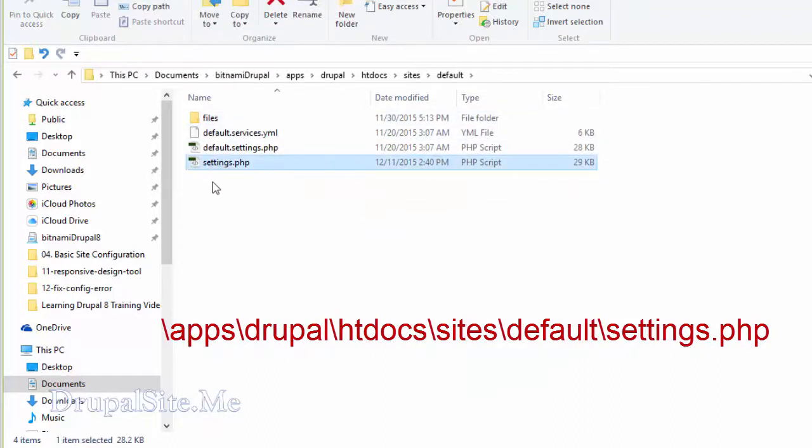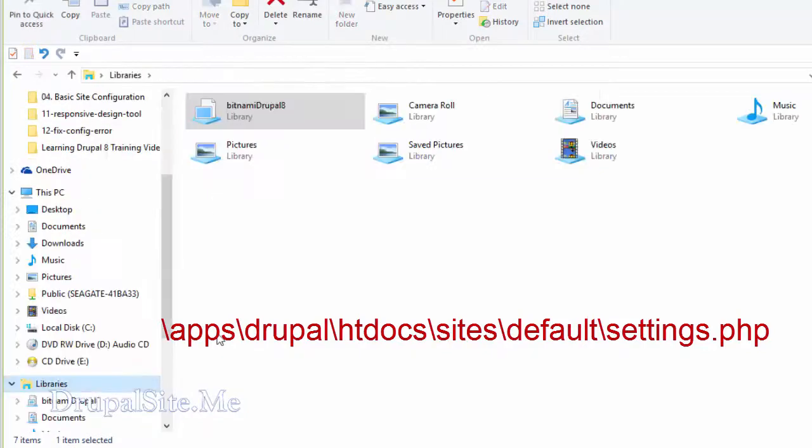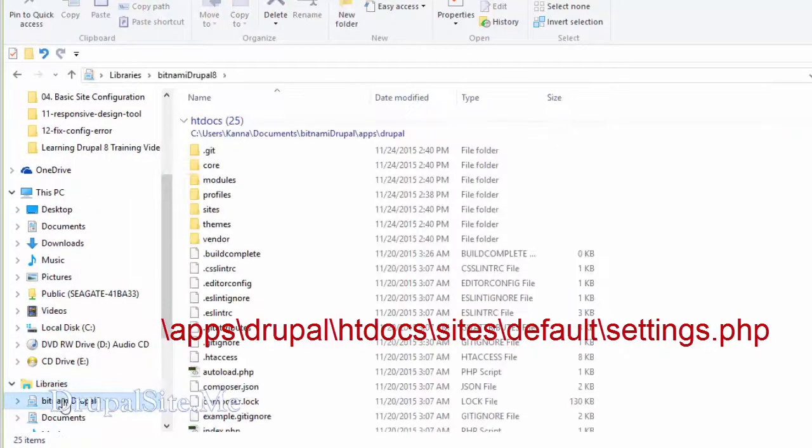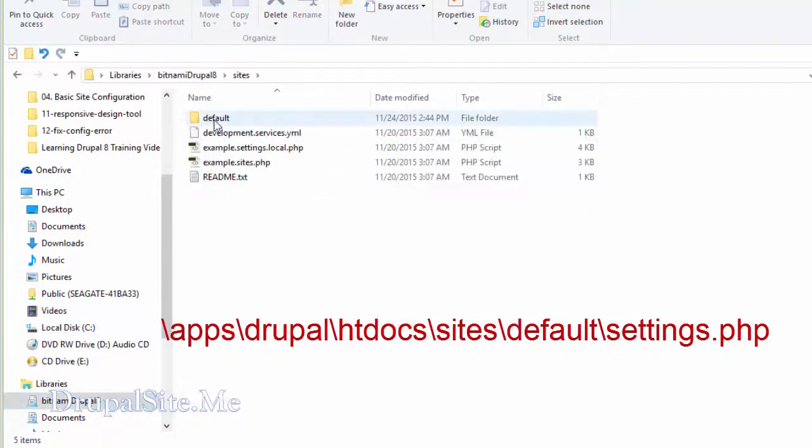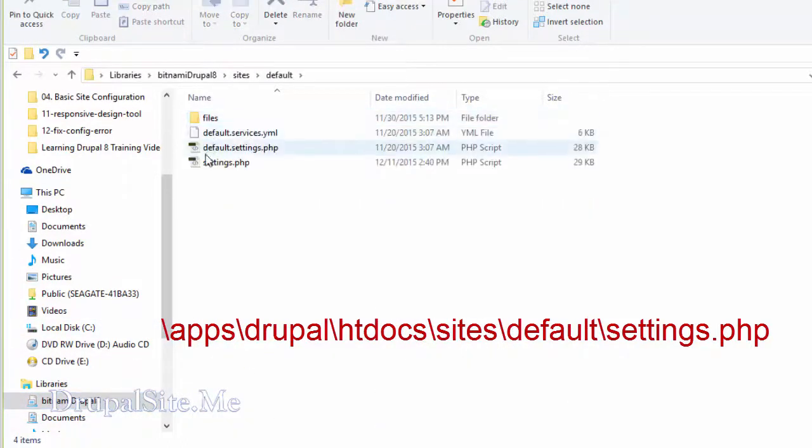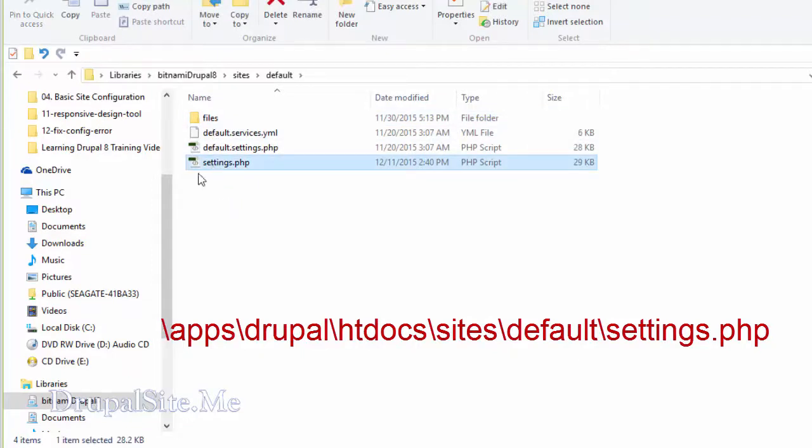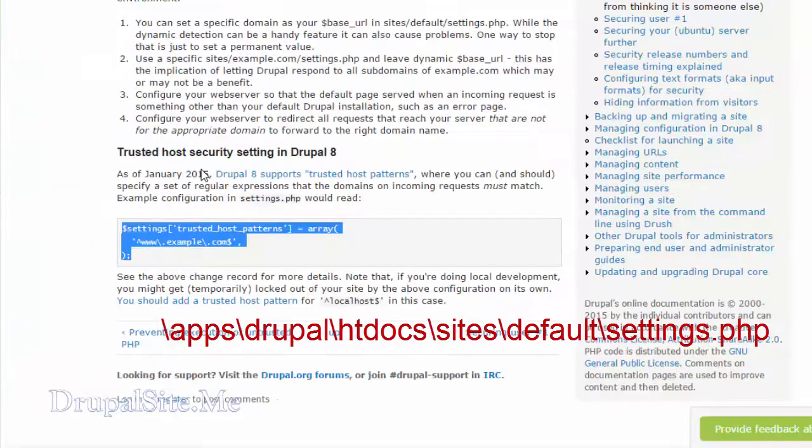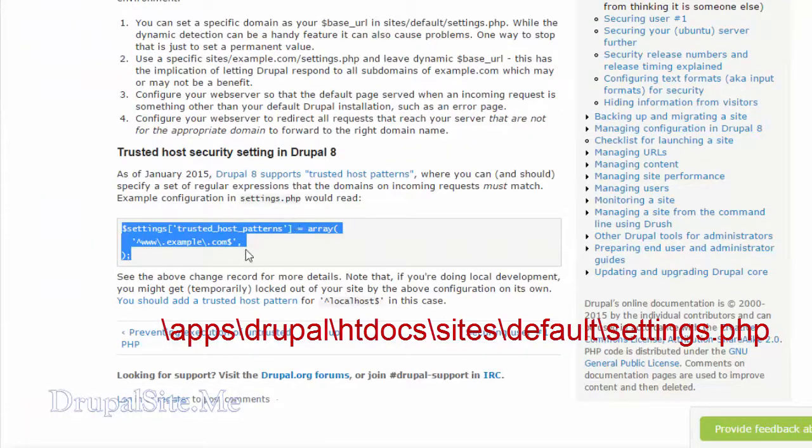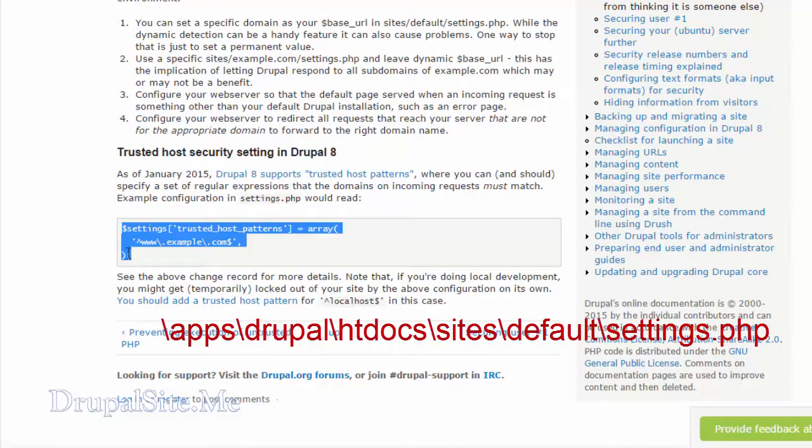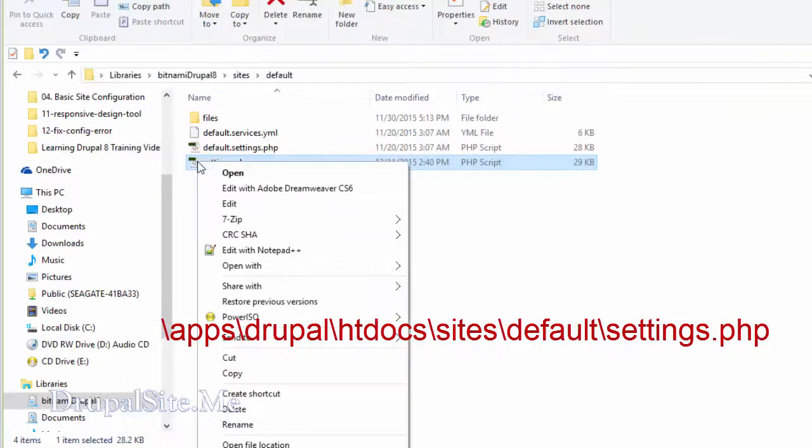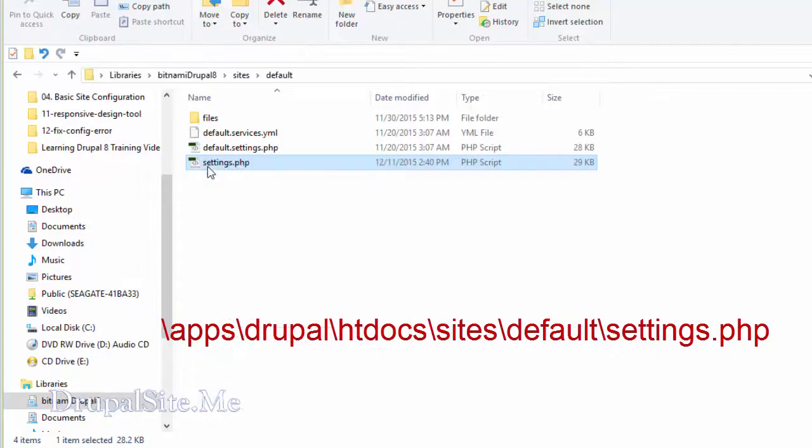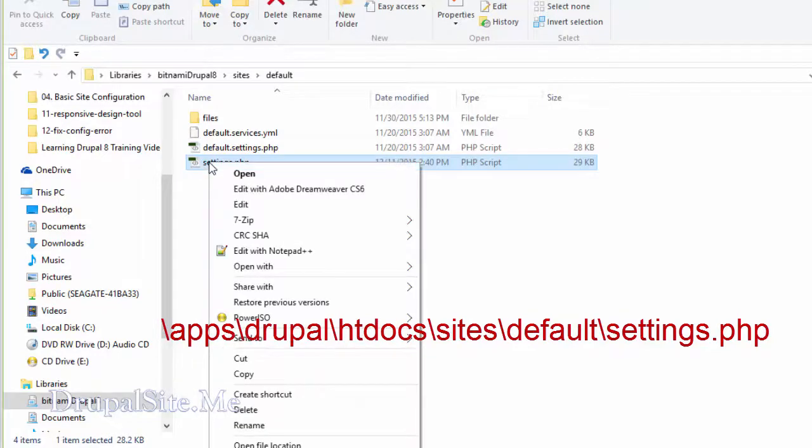We need to update the code over here. In one of our previous sessions we created a shortcut: Drupal, Bitnami Drupal, and this is the site. Default and settings. So we need to update this file. That's what the error message says. According to the error message we need to update this file, this code. So we are opening it in, I am using Notepad.